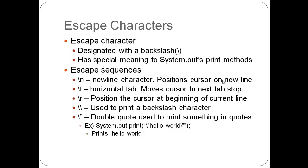Escape characters. An escape character is designated with a backslash. It has special meaning to system.out's print methods. Here I listed some of the escape sequences, such as backslash N is a newline character and it positions the cursor on a newline. The backslash T is a horizontal tab. It moves the cursor to the next tab stop. The backslash R will position the cursor at the beginning of a current line. A backslash and a backslash is used to print a backslash character. And a backslash and a quotation mark is used to put quotes inside of the print.